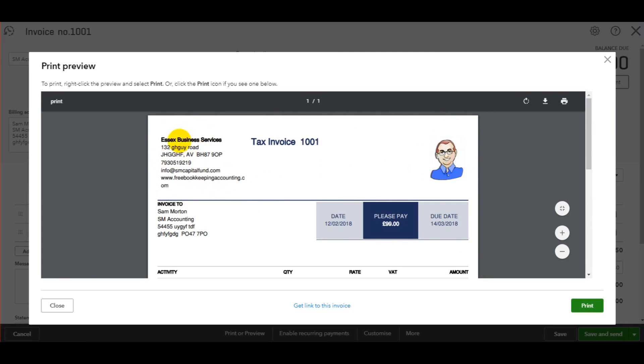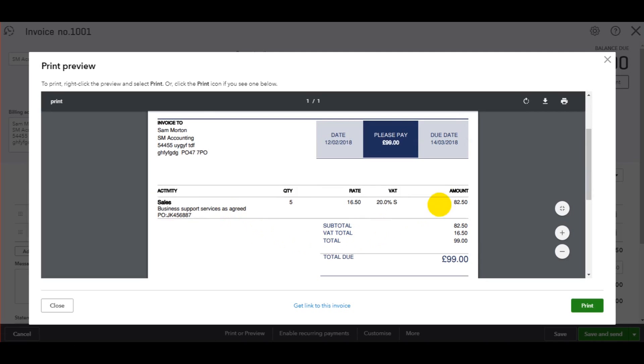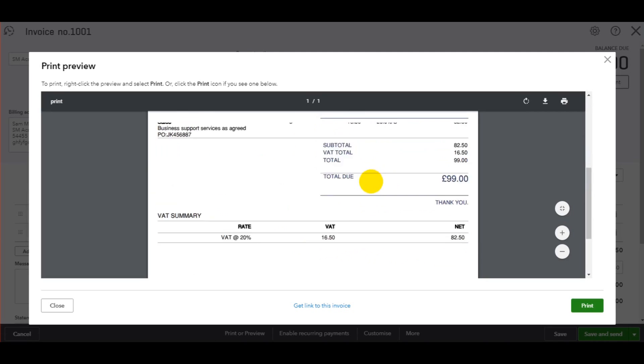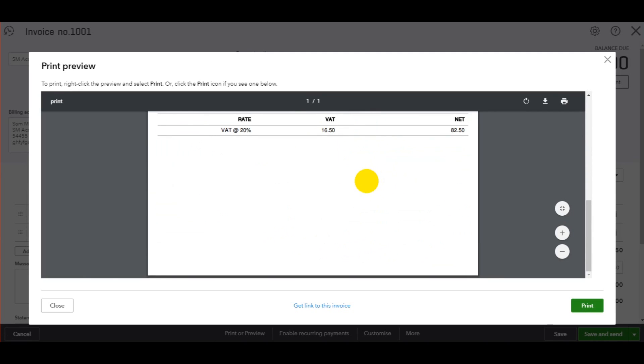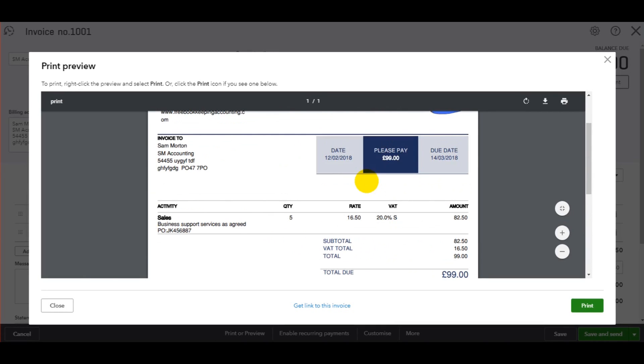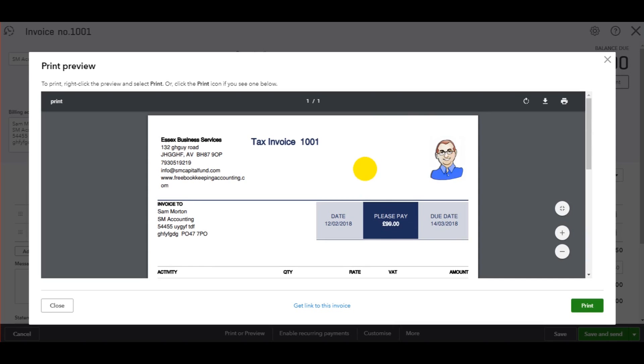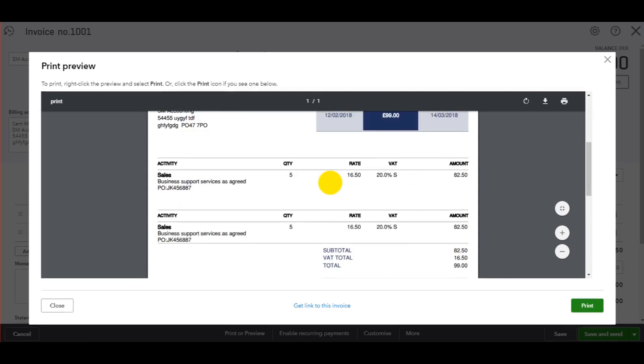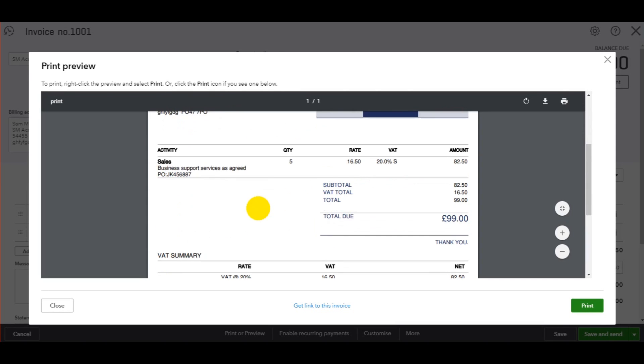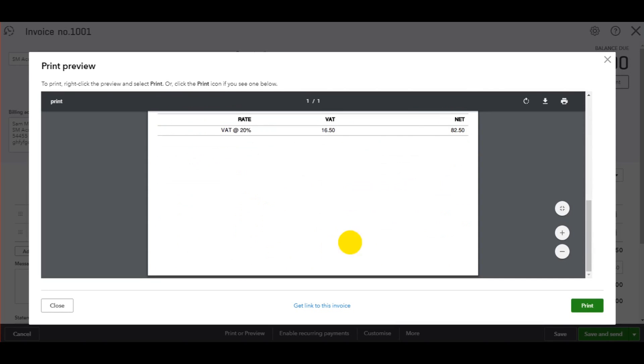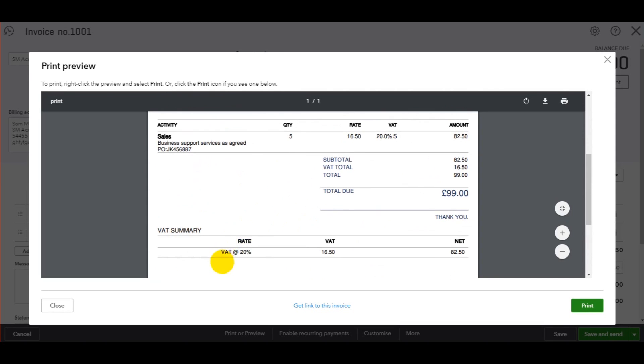Everything is brought up by default by the information I've put into QuickBooks. You'll notice my logo appears, I put that in earlier. My business details appear, I put that in earlier. If I don't like the look of this invoice, I can change the layout and the color and I'll show you how to do that in a later video. But that's the invoice.